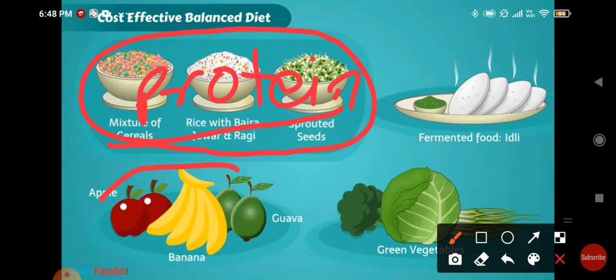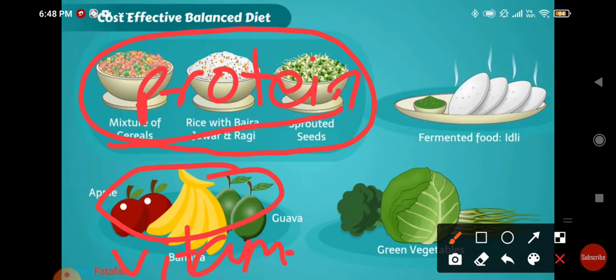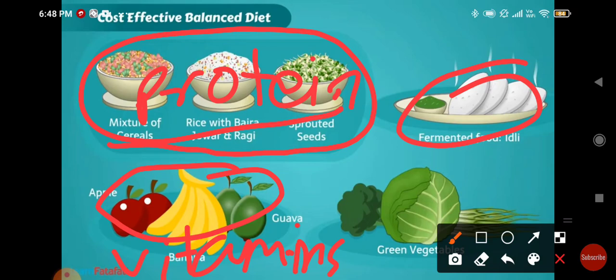Fruits contain vitamins which help our body to fight against diseases. Idli is a good source of carbohydrates. Green leafy vegetables contain iron and carbohydrates.